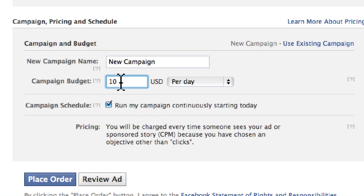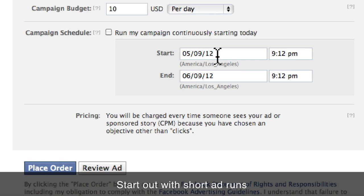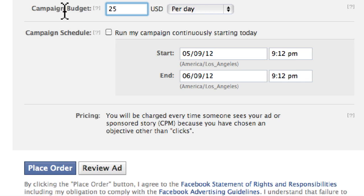Set your campaign budget — for example $10, $25, or $100 per day. For the campaign schedule, it's recommended to deselect continuous running and pick five to six days, especially when starting out. If it's your first time using Facebook ads, treat it as a learning experience and be willing to spend $25 to $50 per day for five days to see how Facebook ads work with your specific page and community. As you learn and get results, you can refine your approach and try other ideas.